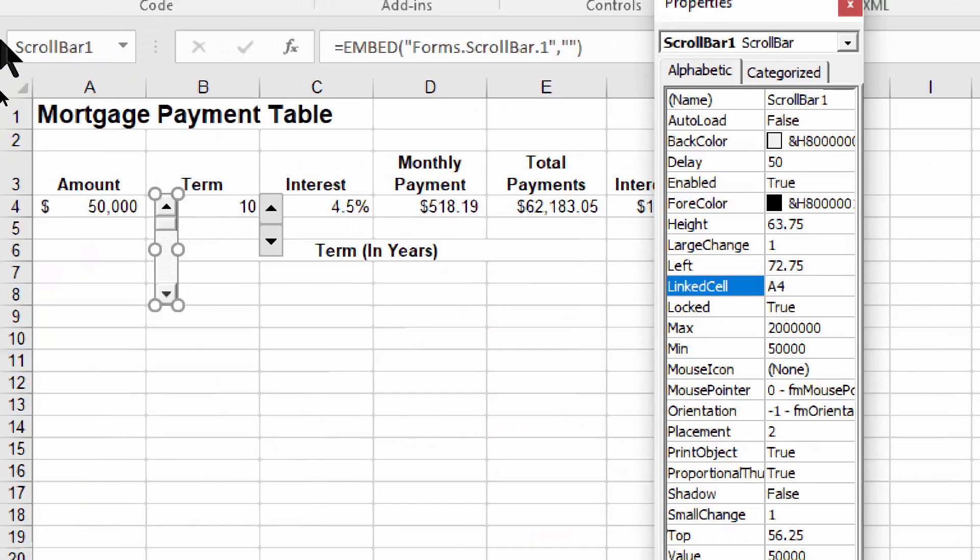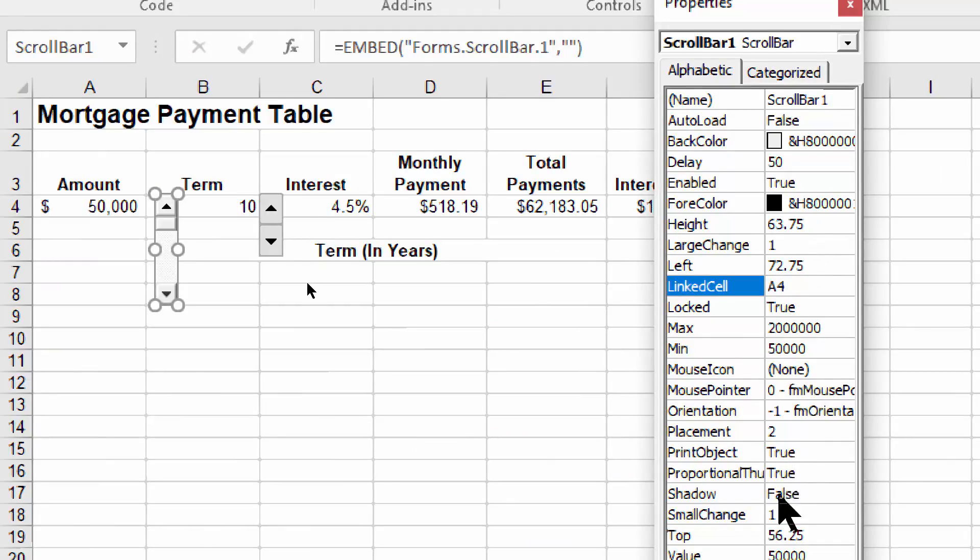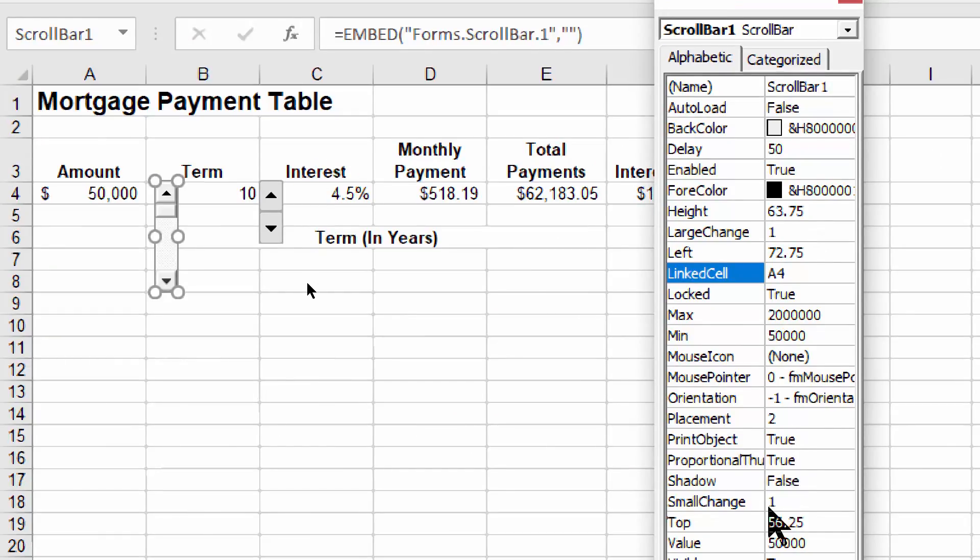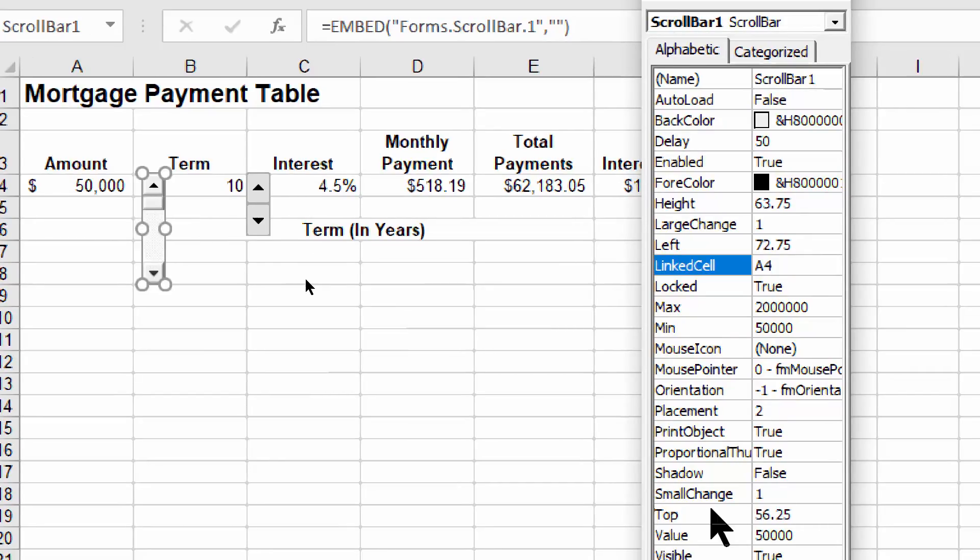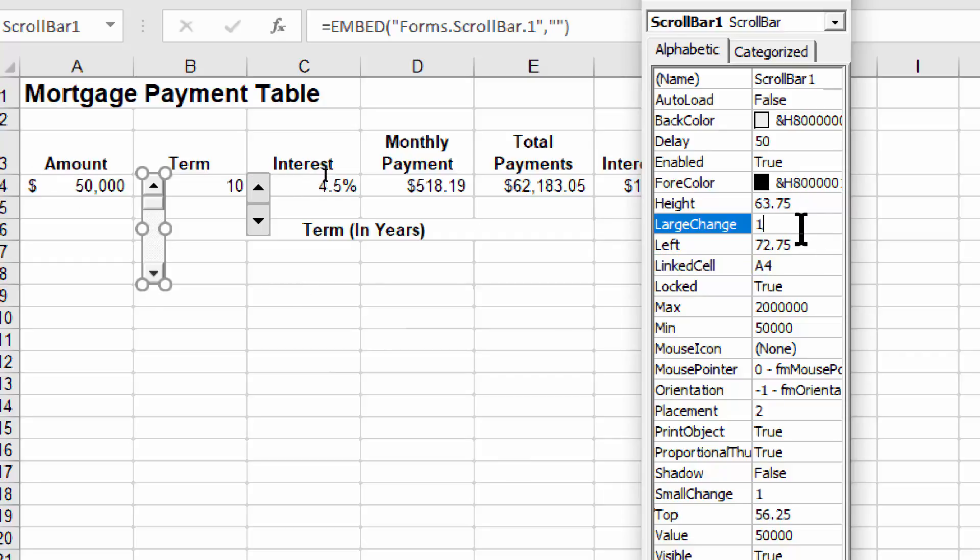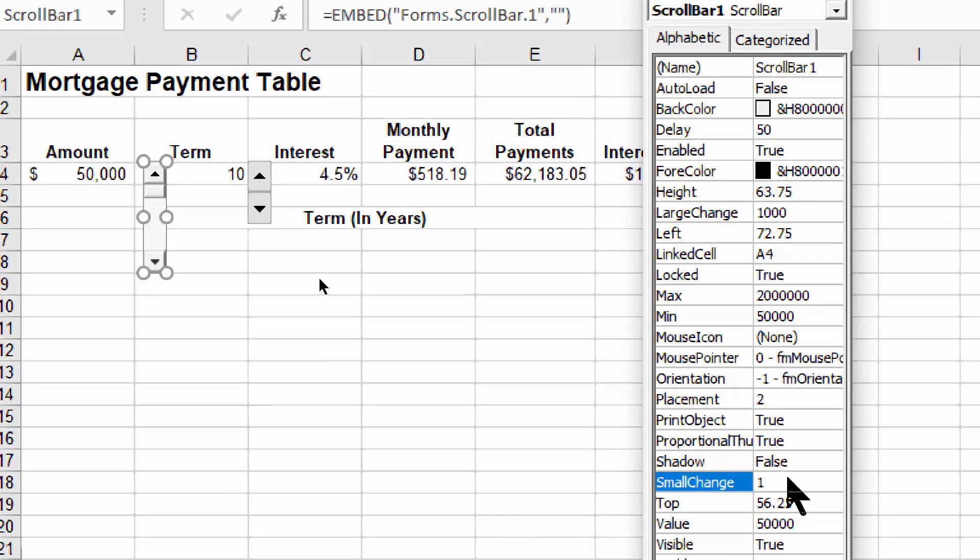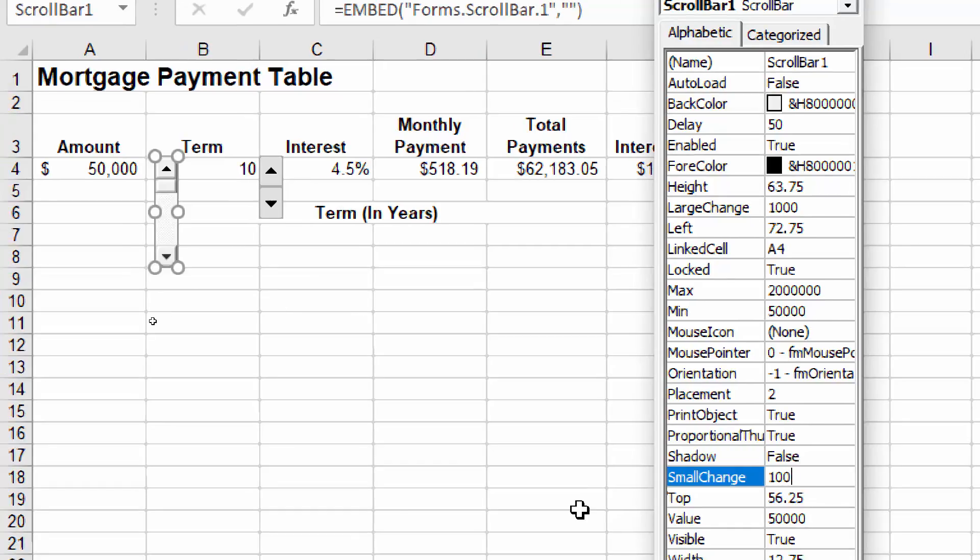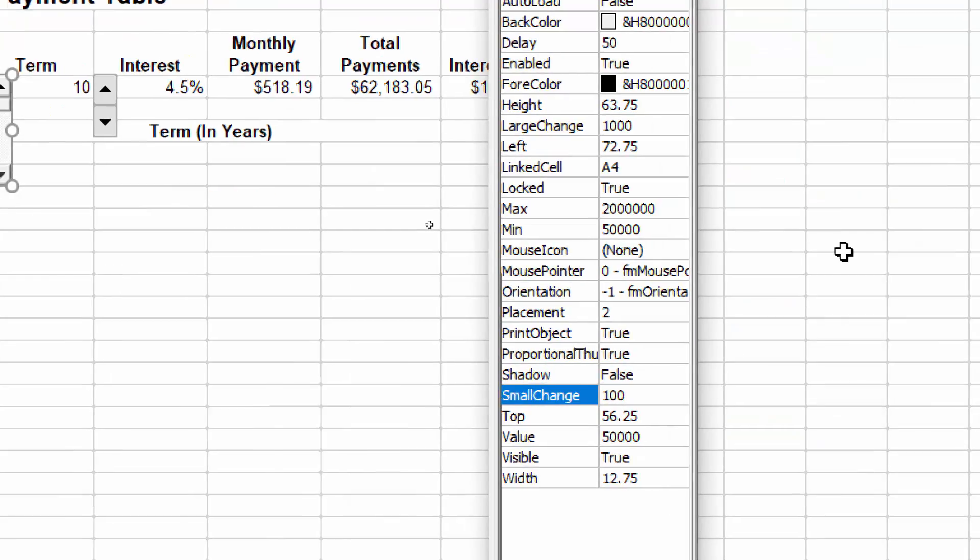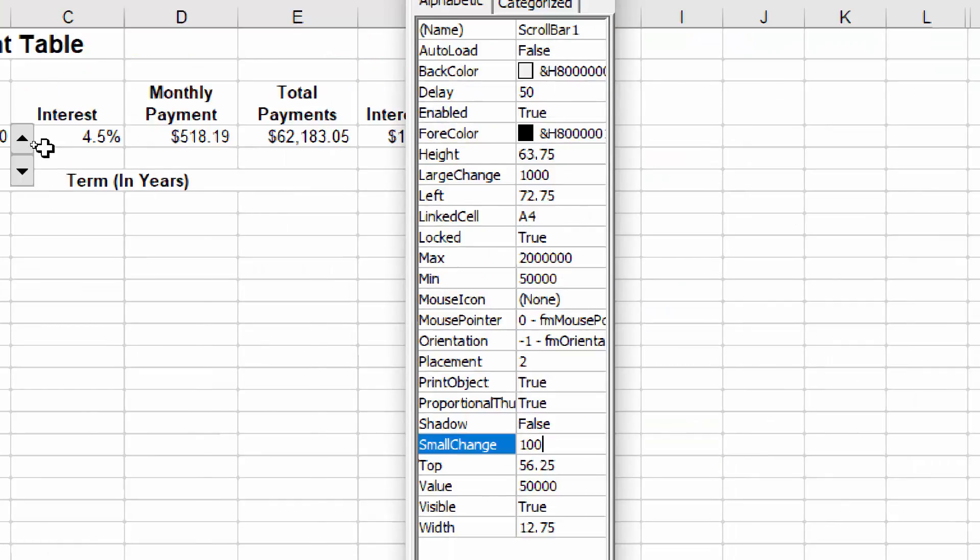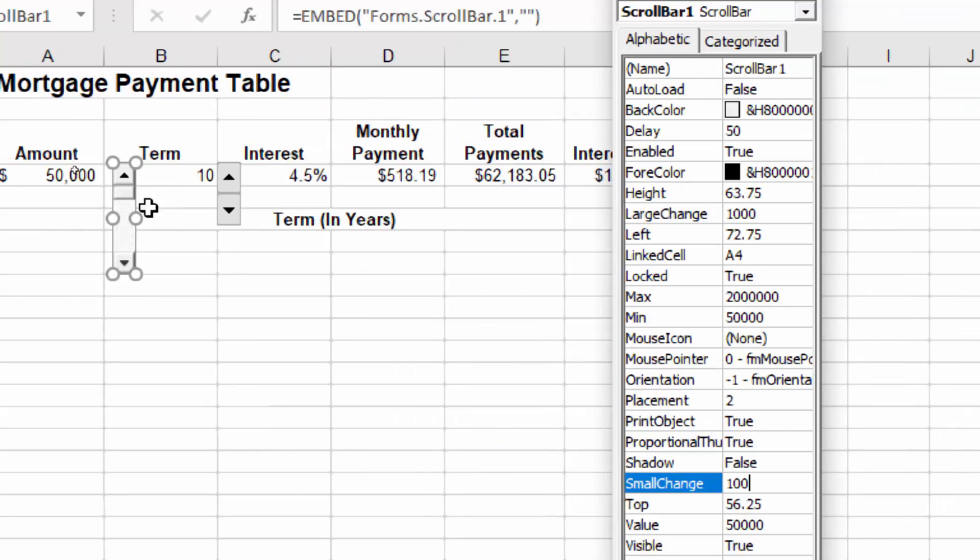One thing that you might want to change is the large change and the small change. The large change is when I scroll the rectangle up and down. And the small change is when I use the arrows. So I'll change the large change to one thousand and the small change to one hundred. Remember, the small change is when you actually click on the arrows, and the large change is when you drag the rectangle up and down.